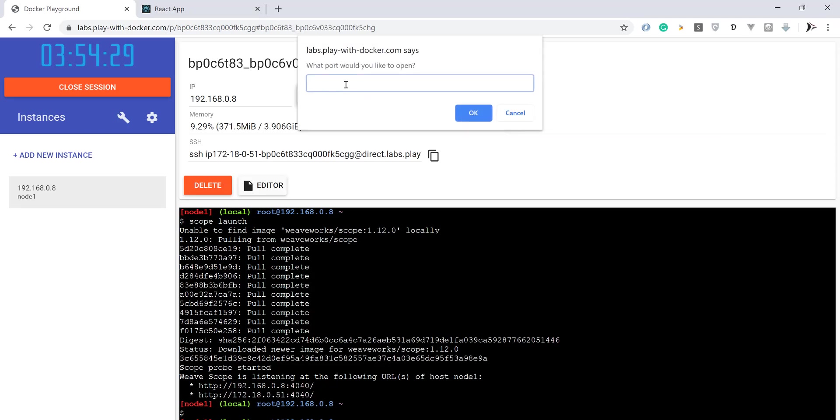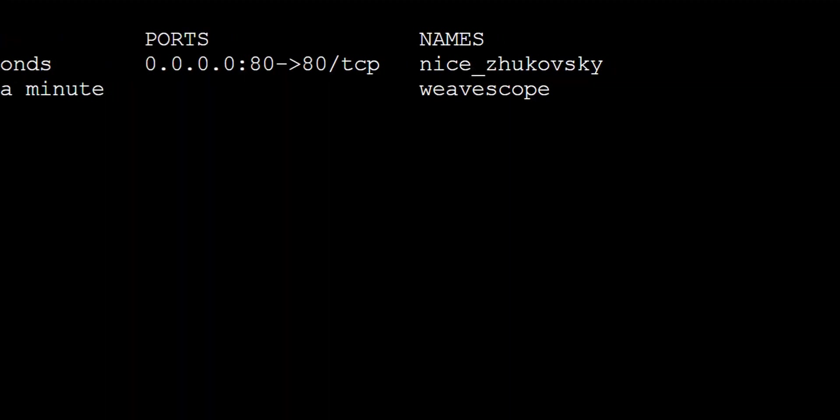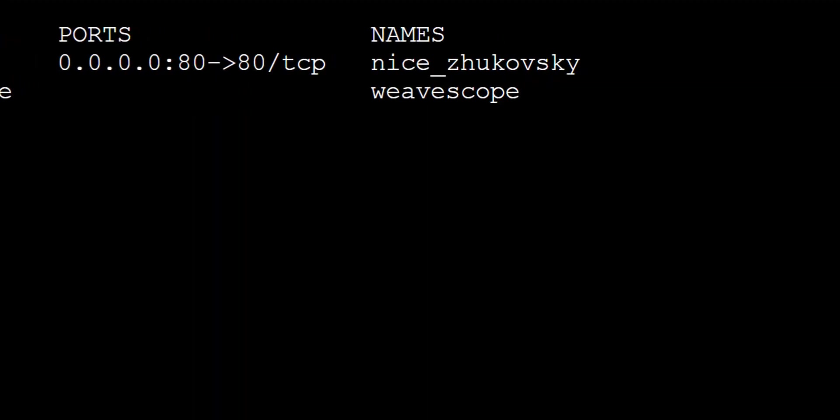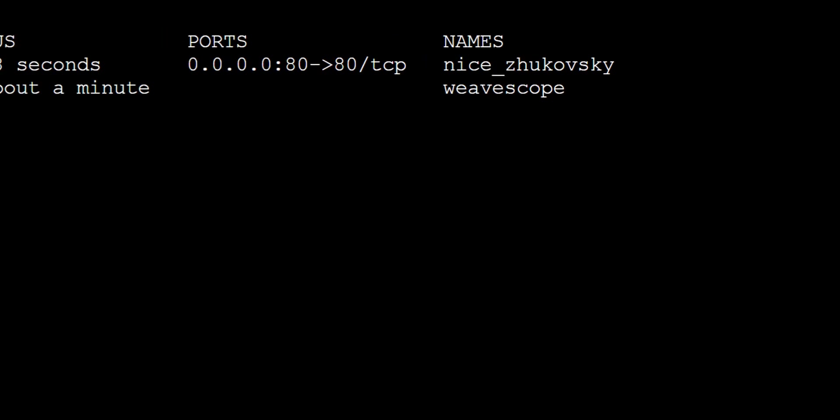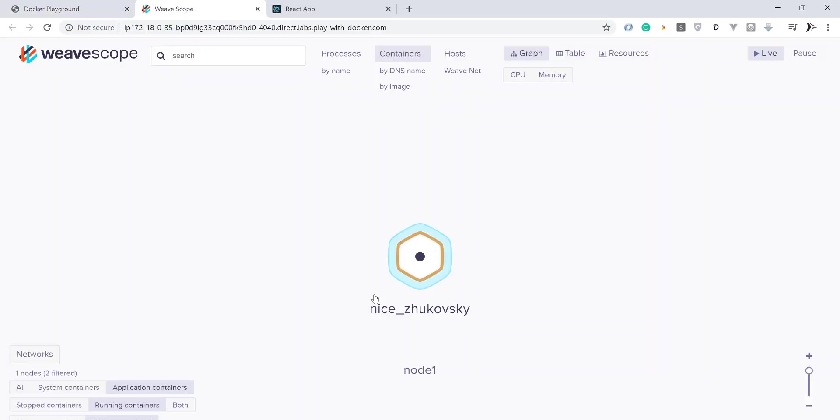Now run Weave Scope on port 4040 to monitor this Docker application. As you can see, we can now see our application running and can be monitored from Weave Scope. Let us go and see it in detail.